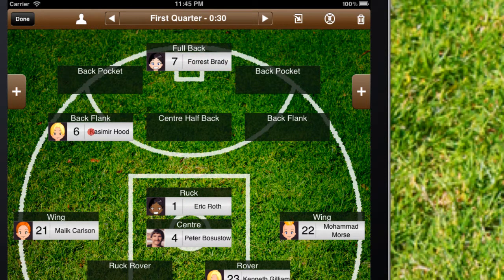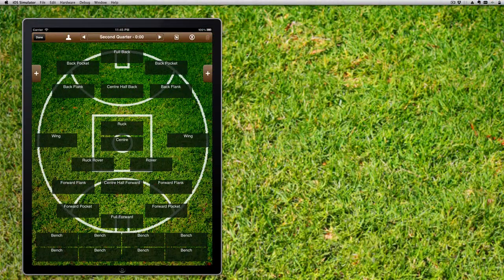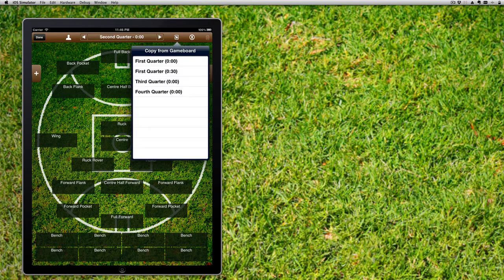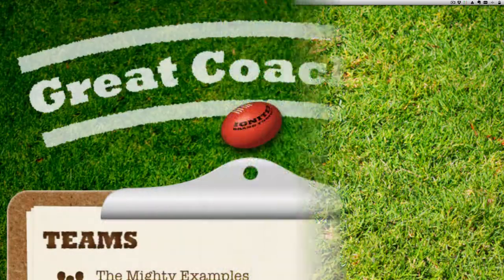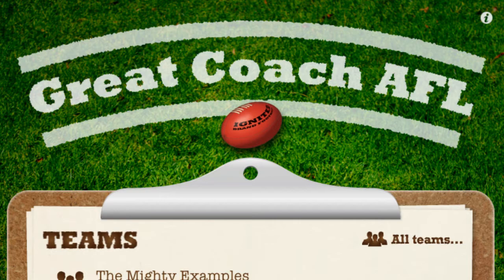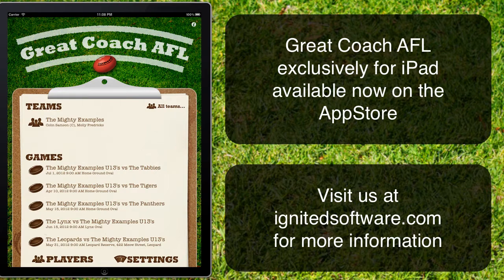To set up the game board for every new quarter, simply tap on the icon and select which previously used game board you'd like to start with. If you'd like further information or want to contact us, please visit the Ignited Software website.